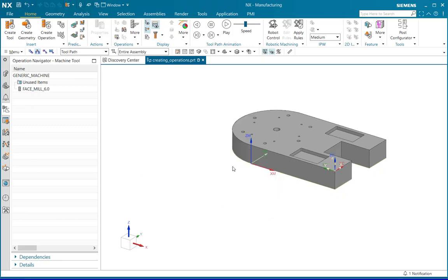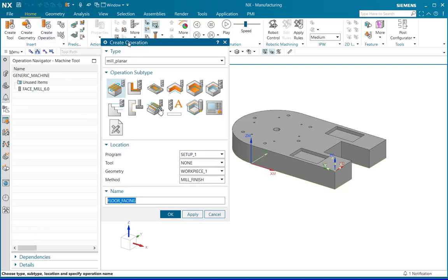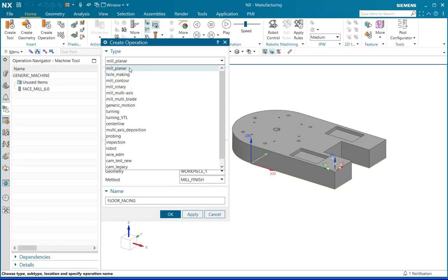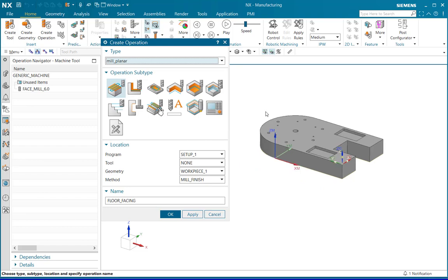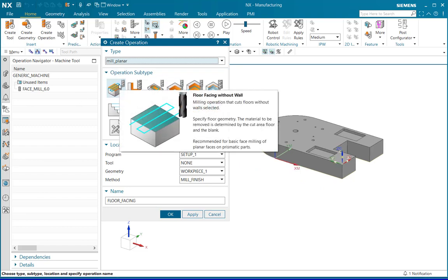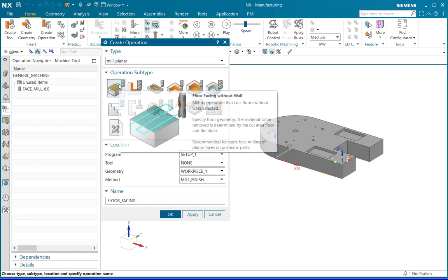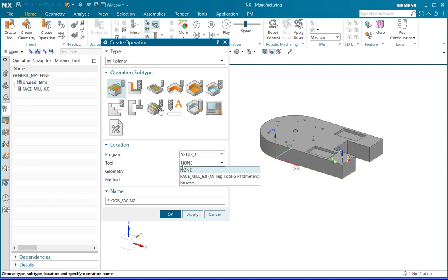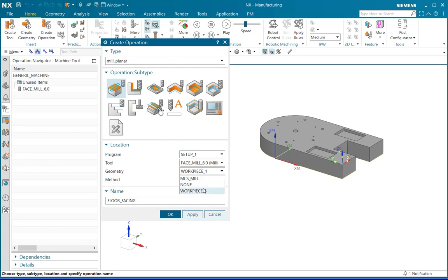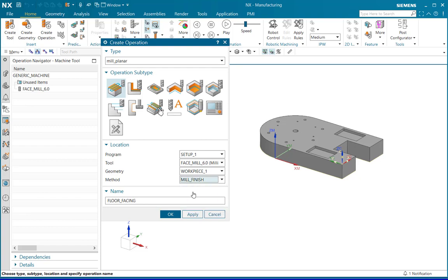After creating the tool, we need to define the operation. Click on the create operation and set the required parameters. For instance, select mill planar in the type and in this part there are no walls, so I am selecting floor facing without wall as the operation subtype. Select predefined program setup 1, select the recently created tool face mill 6, select work piece 1 geometry and select the required method. I require mill finish therefore I am selecting mill finish and name the operation. Click OK.